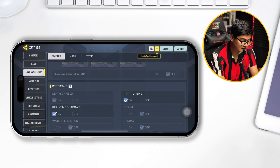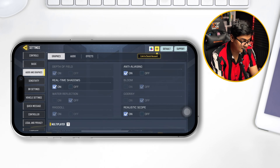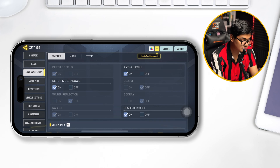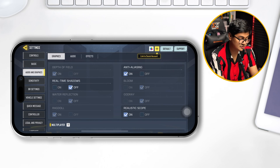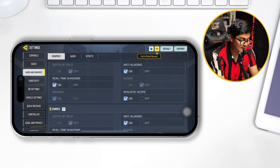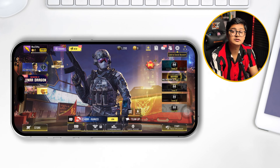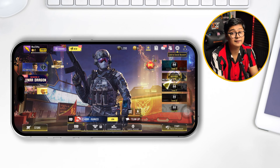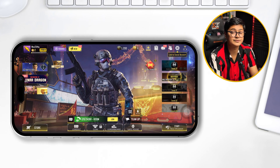Then scroll down and make sure to turn off Real-Time Shadows — disable it and get out of there. Now try to play the game on your iPhone and see what happens.